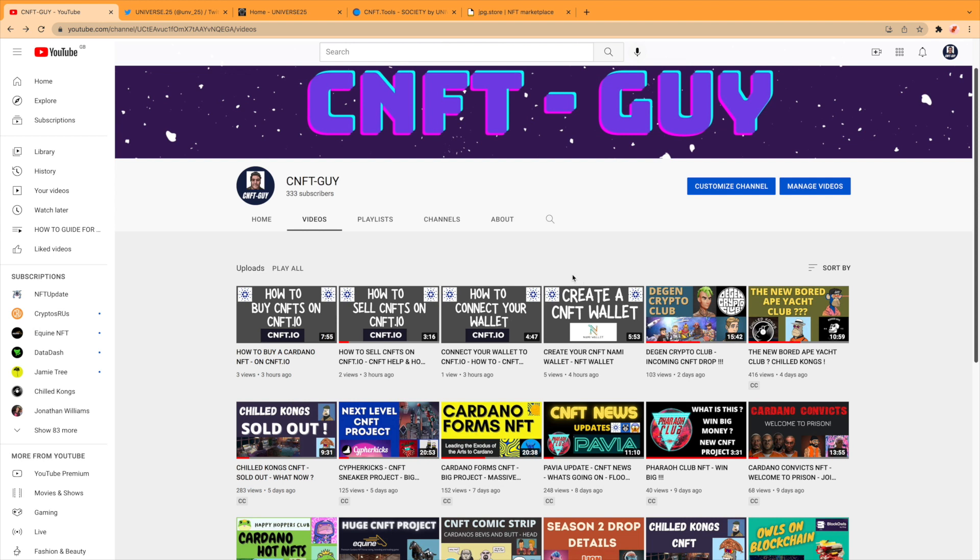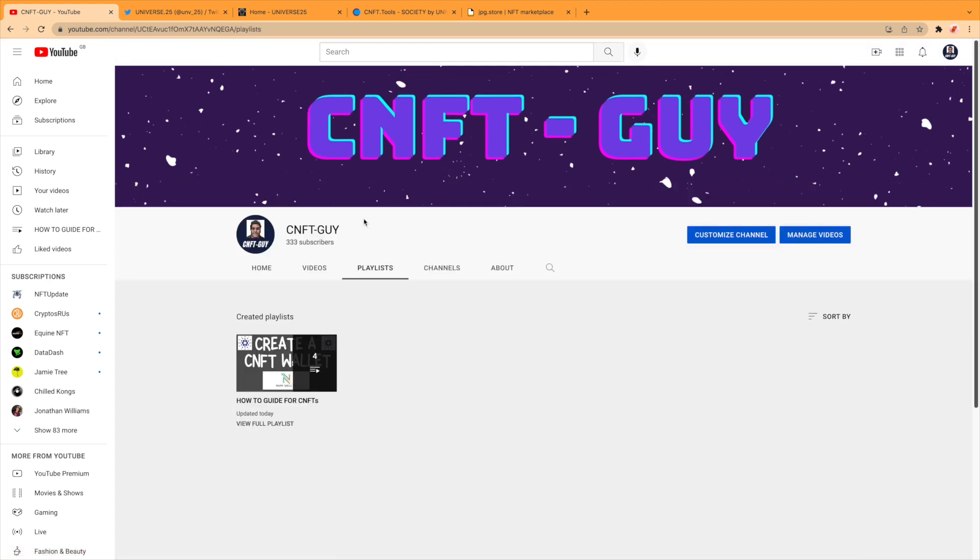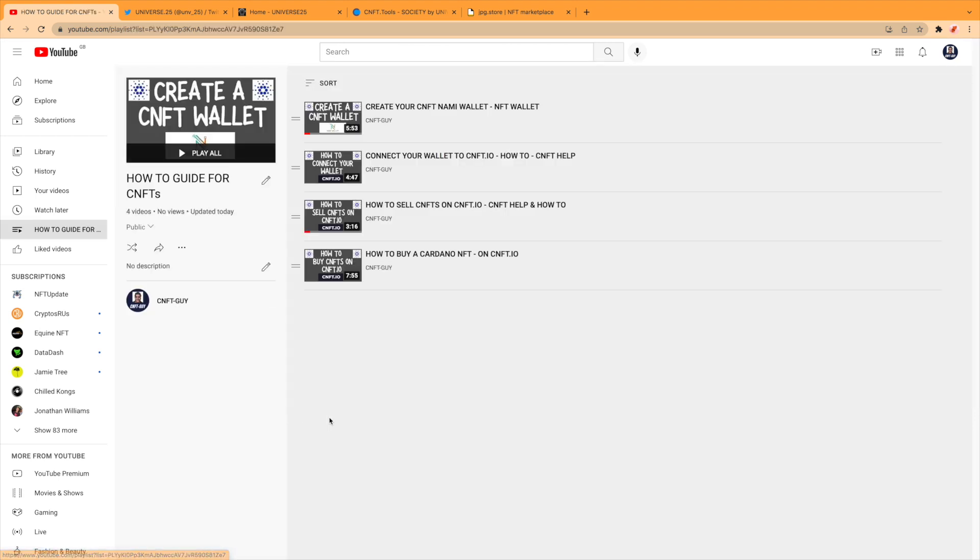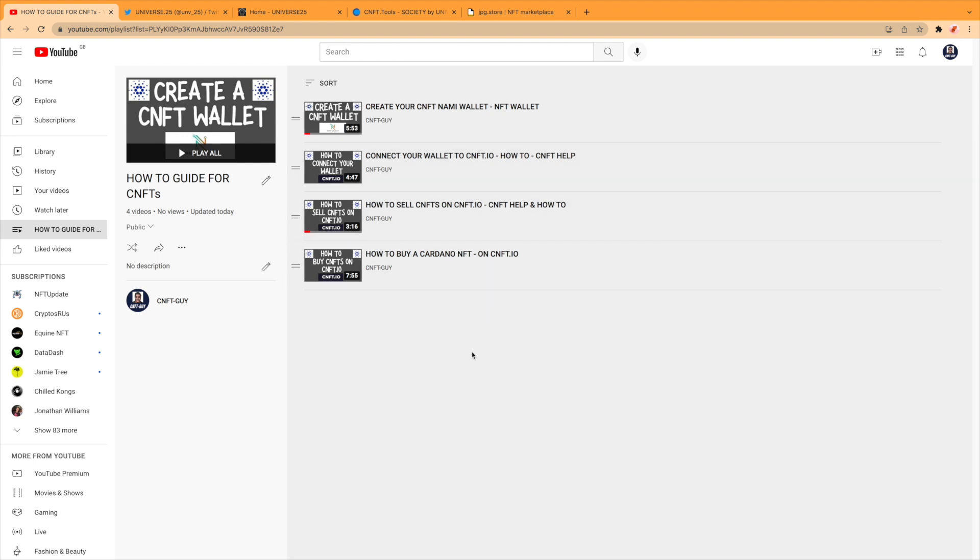A few people have sent me messages asking questions because we need to remember that we're not all veterans in this space and some people do need a bit of help. If you do need any help or find someone that does, send them to my playlist. I'm going to keep adding to this as I go.